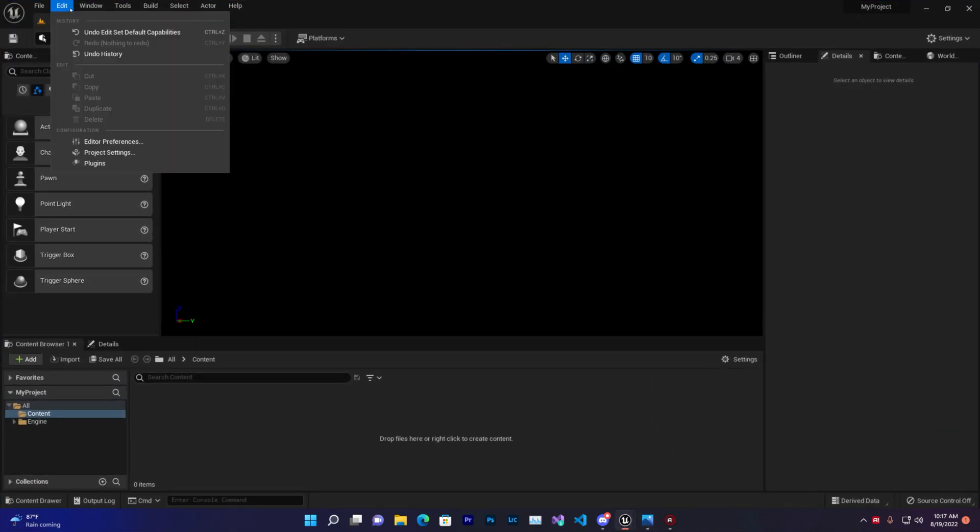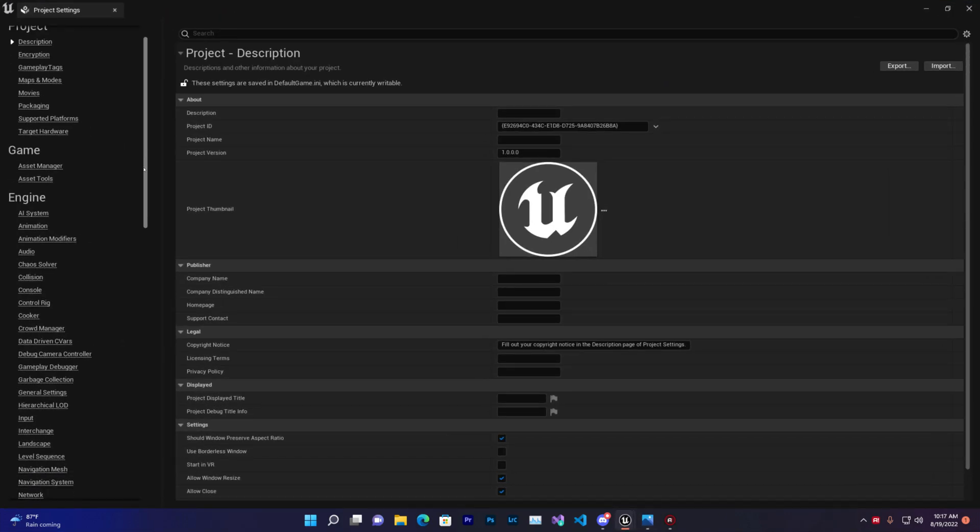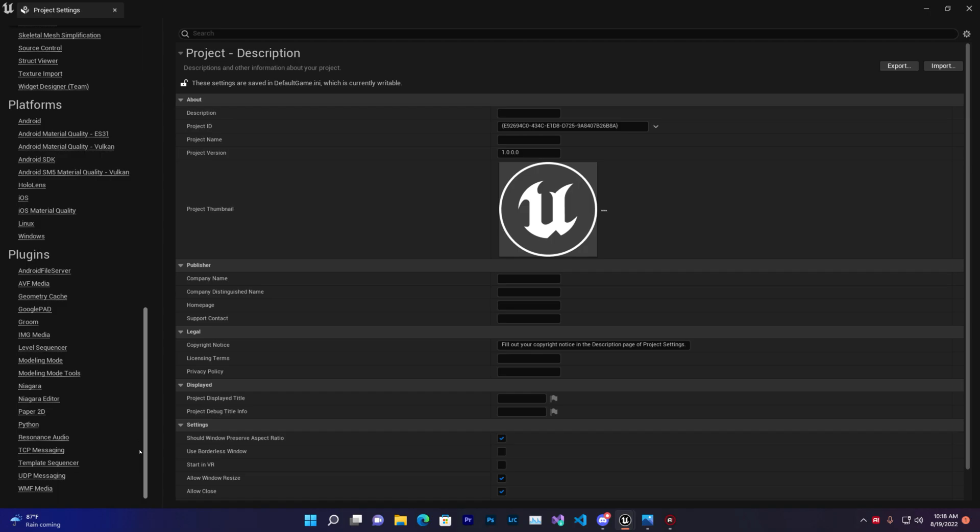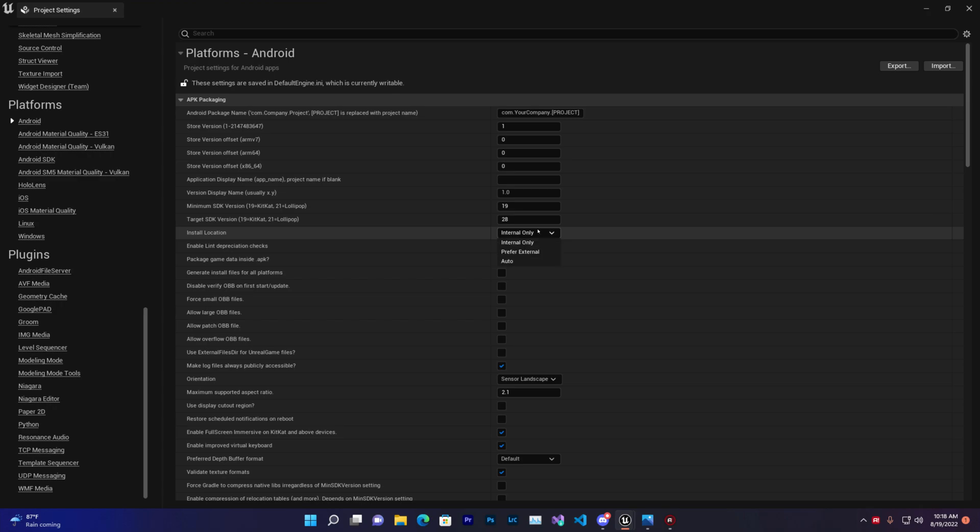To fix this, go to Edit > Project Settings and then go to Android. Once you're in Android settings, make sure you change 'Internal Only' to 'Auto'.